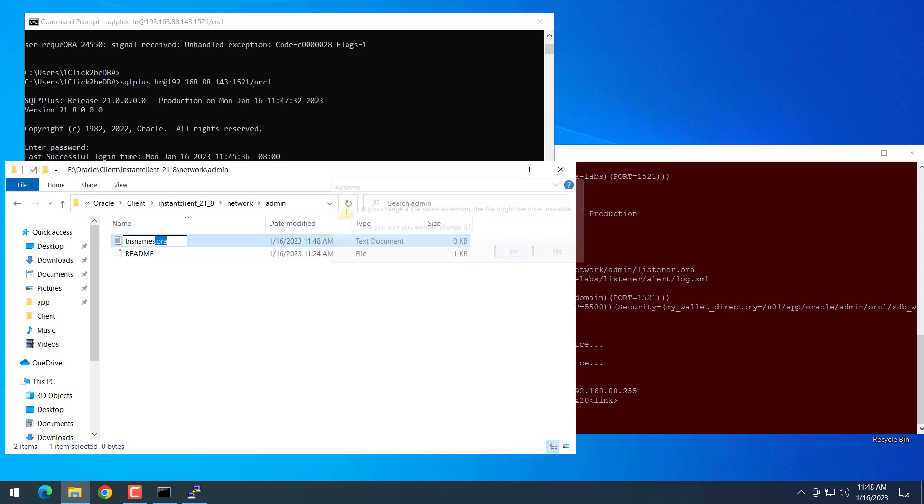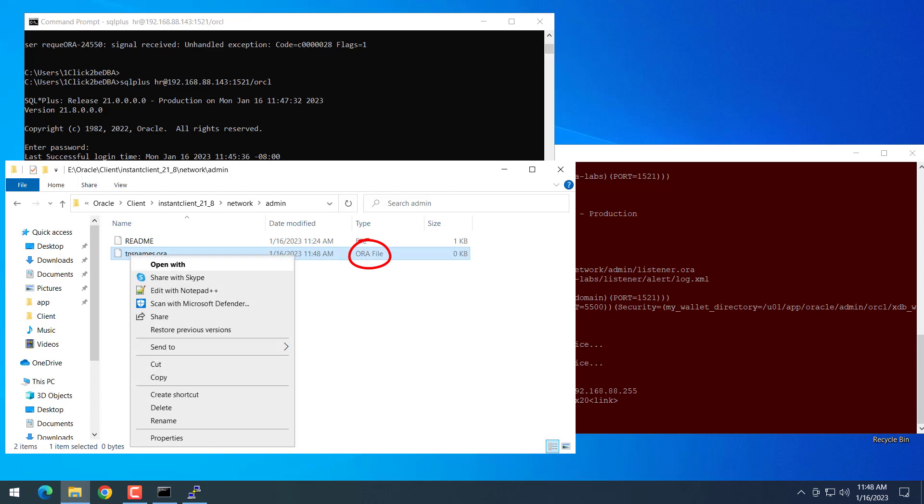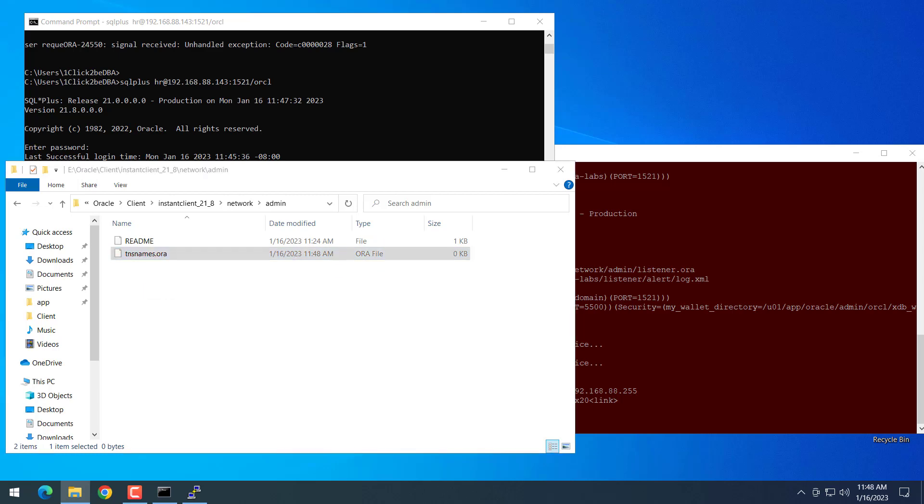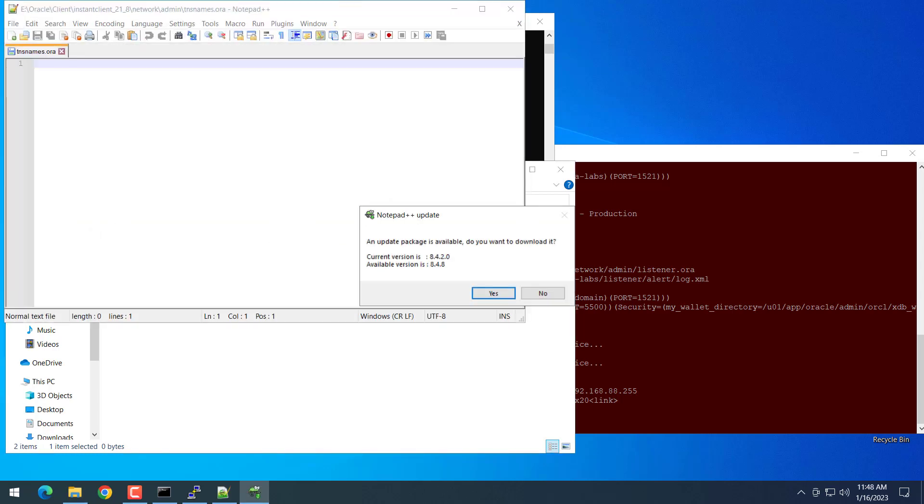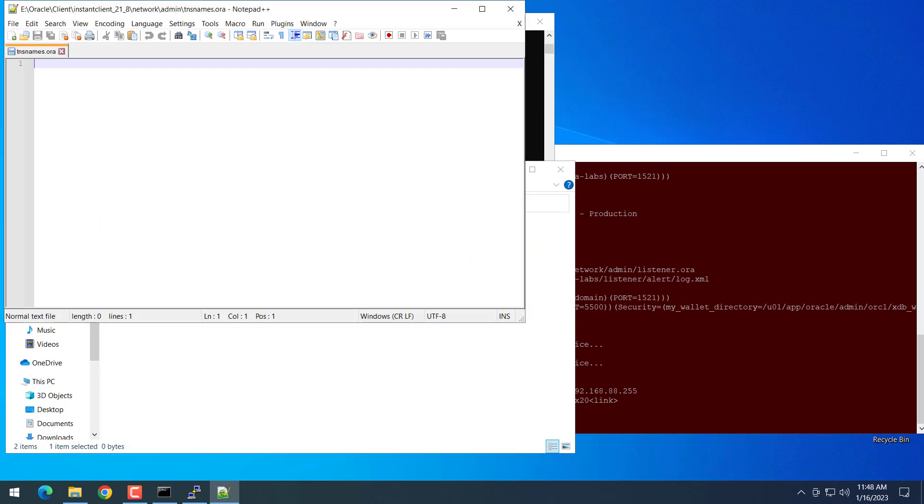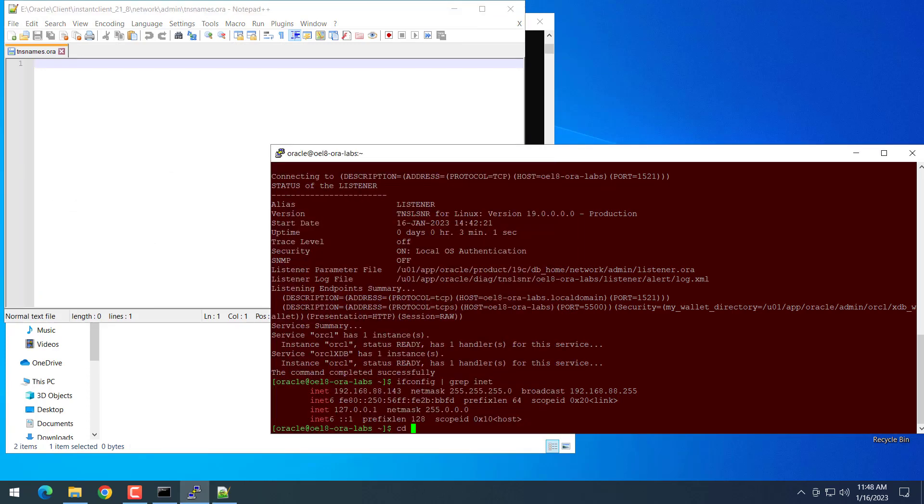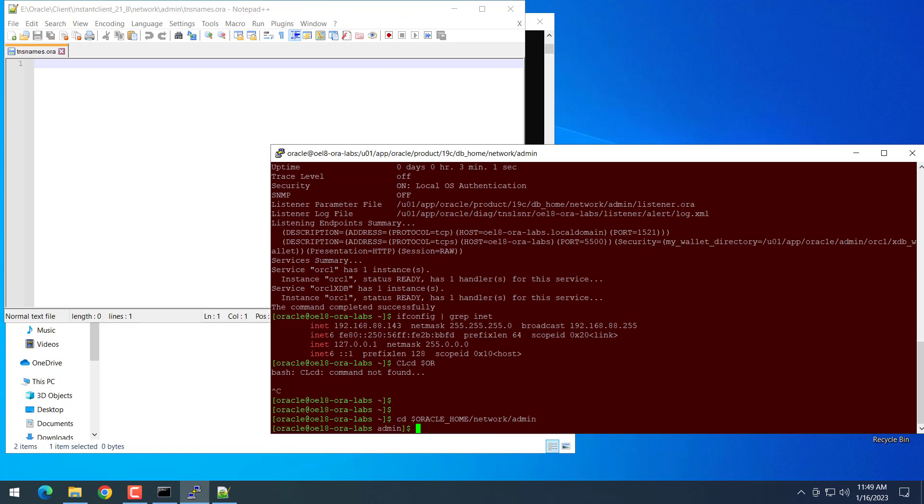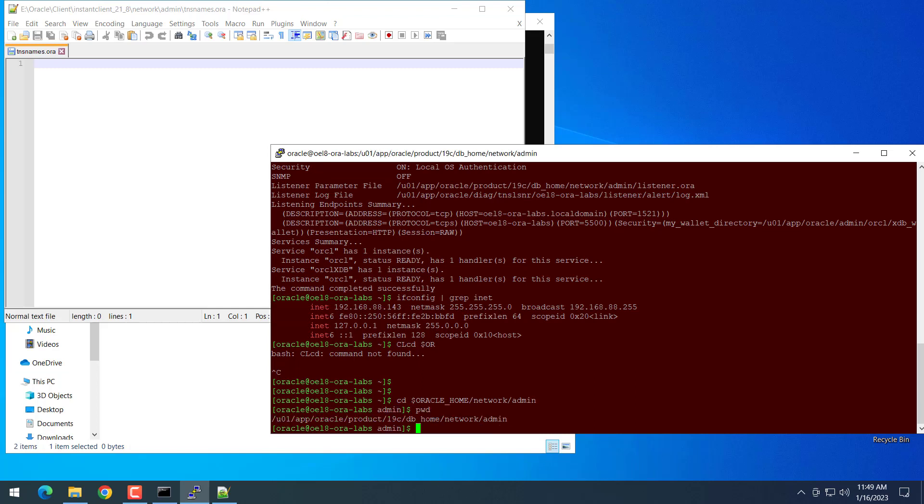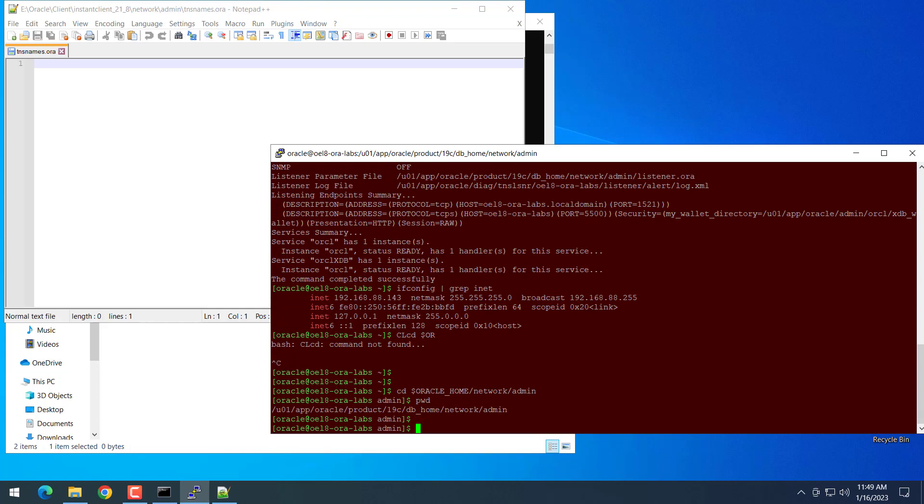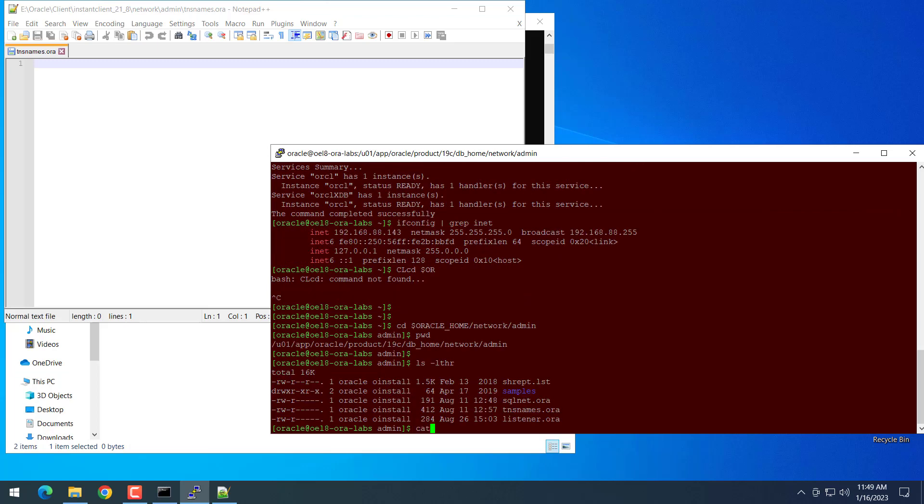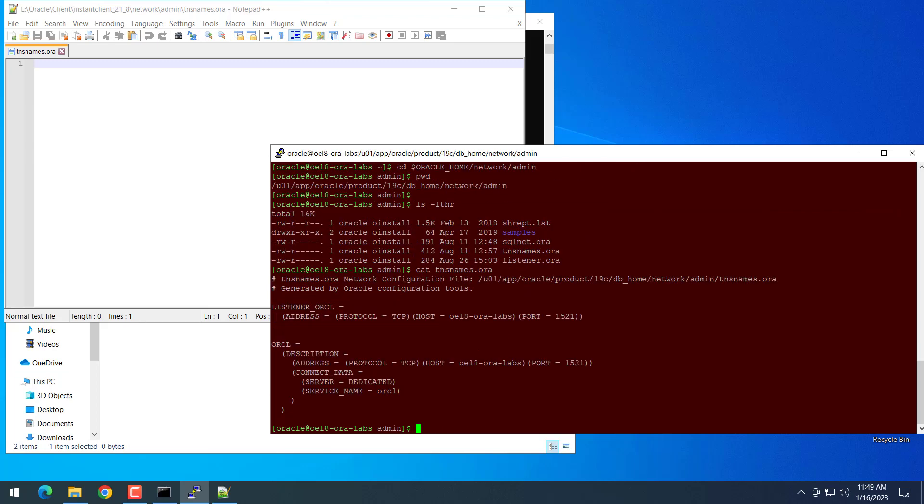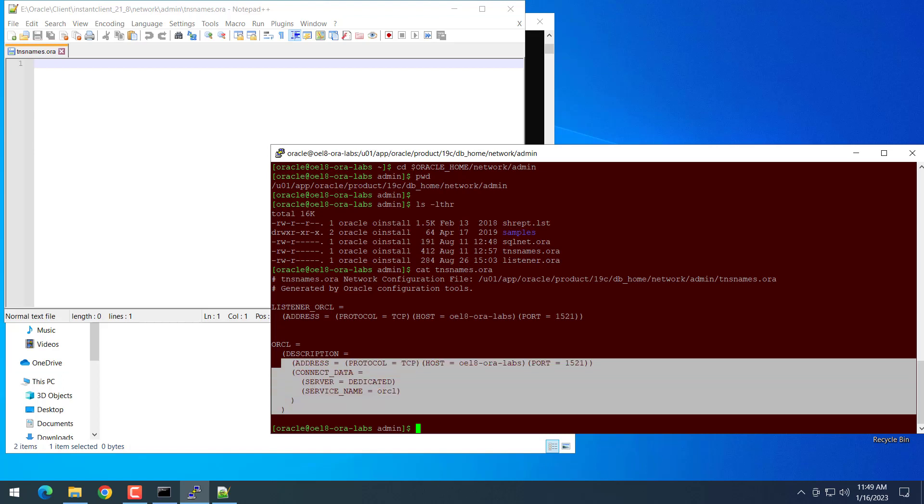Then you go to the Oracle Instant Client folder, then network and admin. We create the name tnsnames.ora. Make sure the name is .ora, it's not a text file, not .ora.txt. You can go to the database server to copy the alias from the server: Oracle home, network, admin, then copy from the tnsnames.ora in the server. It's just a text file so you can copy and paste.